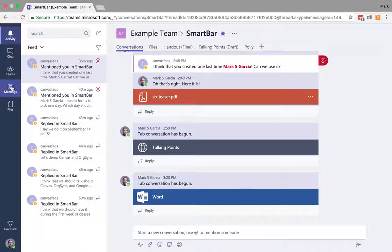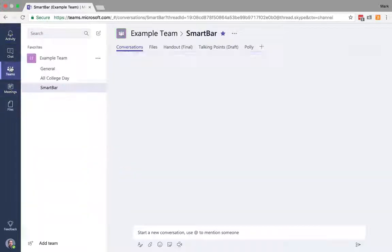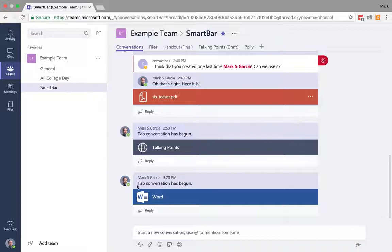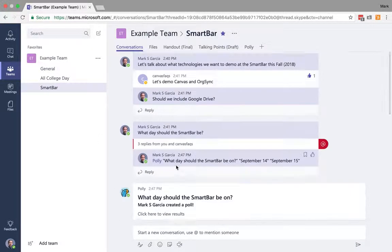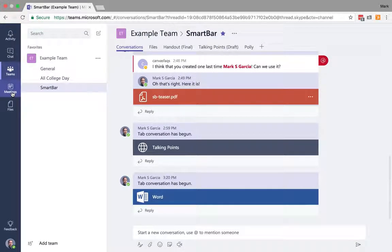So now I want to talk about chat and meetings. I'm going to start with talking about meetings. So we've got this team, we're talking about the smart bar, and let's say that we actually want to now schedule a time when we can meet in person on campus to discuss the smart bar.